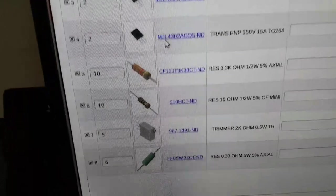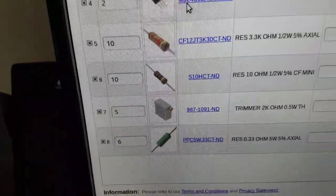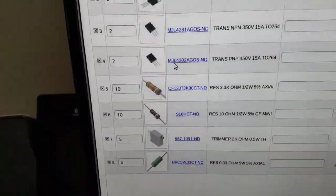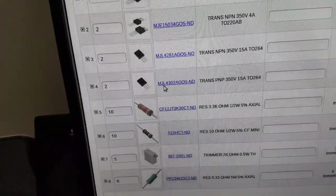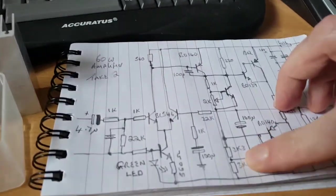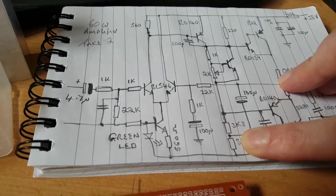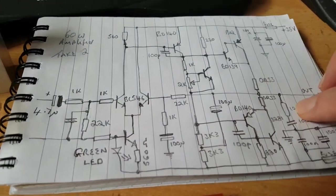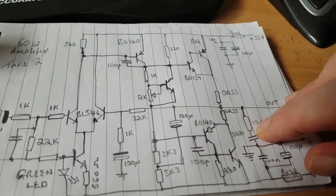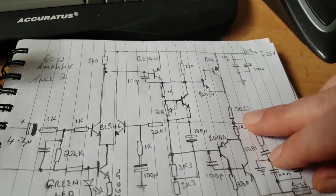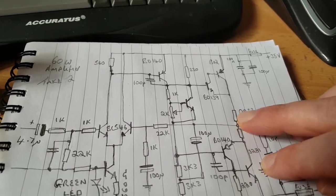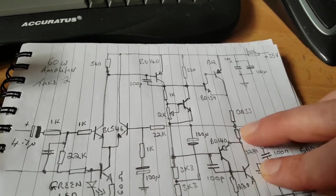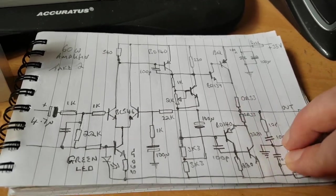And I need these pots as well, 2K precision turn pots. I also need the half-watt resistors because there's a couple of 3.3Ks here that have got to be half watts. Here this 10-ohm has got to be half watt as well. And these 2.33s have got to be 5 watts each, wire wound. So that's quite important for this.